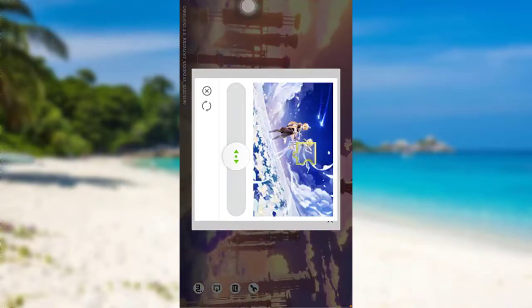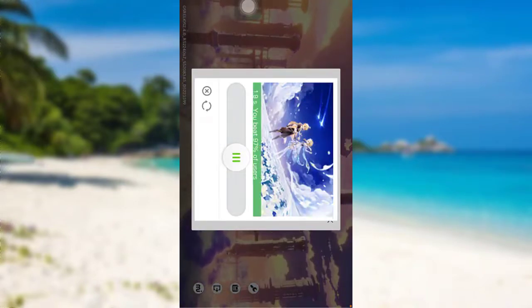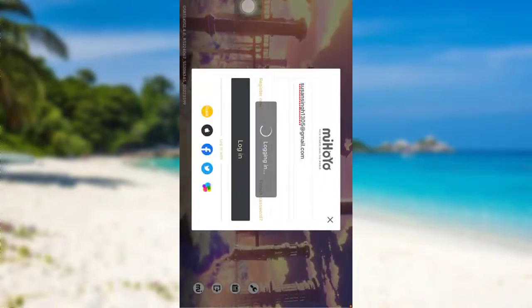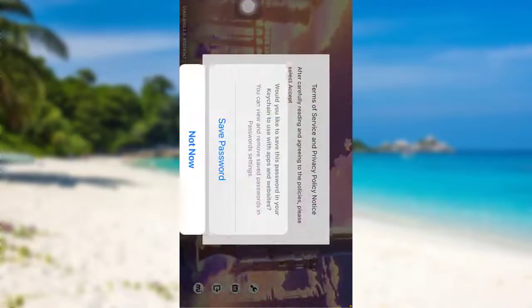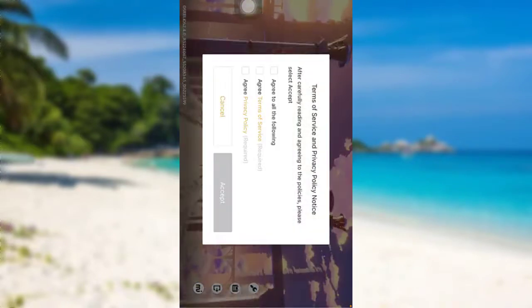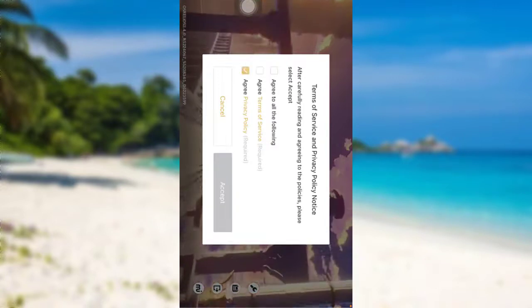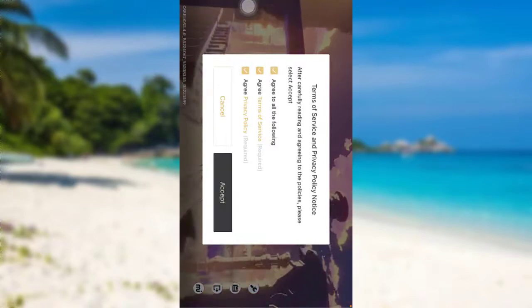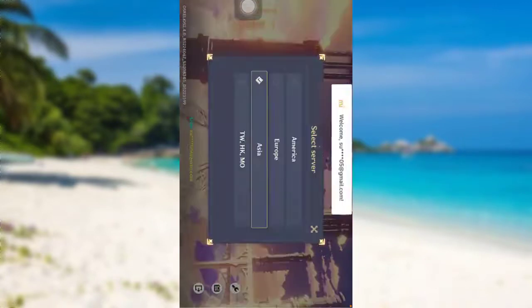After that, you need to solve this puzzle. Now, you need to agree to the terms of service and privacy policy. Check all three boxes and then tap on accept.